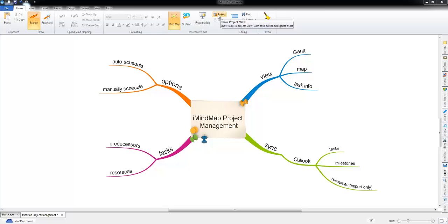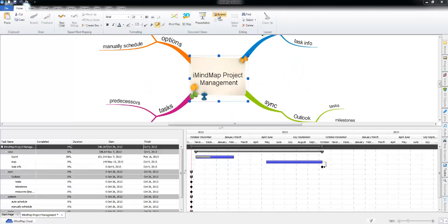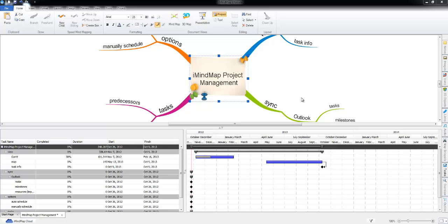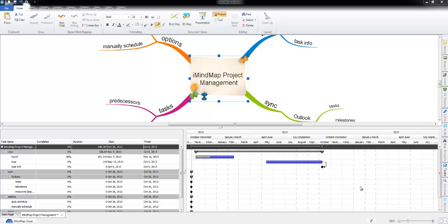So you've got your map, go into project view and the first thing you'll see is the top half of the screen is the actual map itself. The bottom half is taken up with tasks and project management Gantt chart on the right hand side.